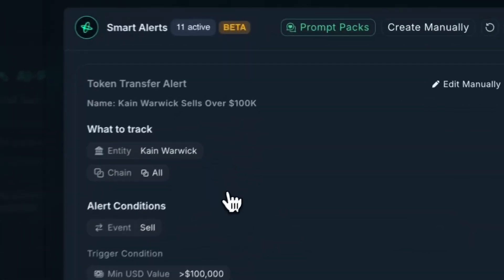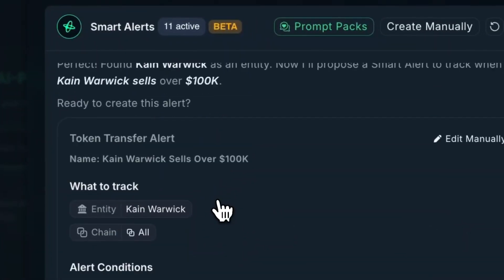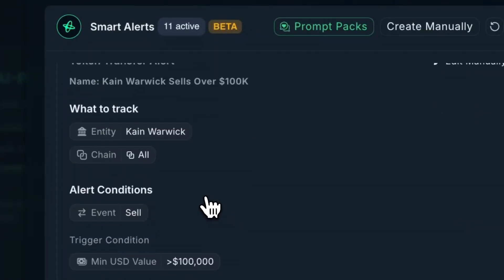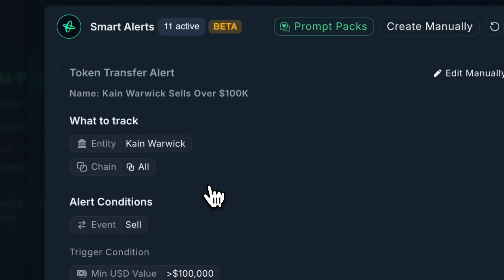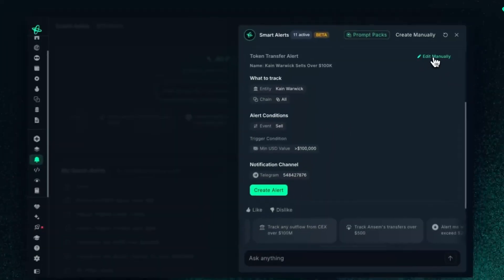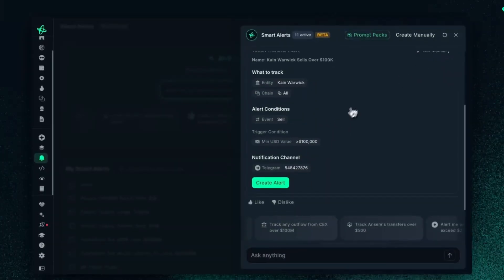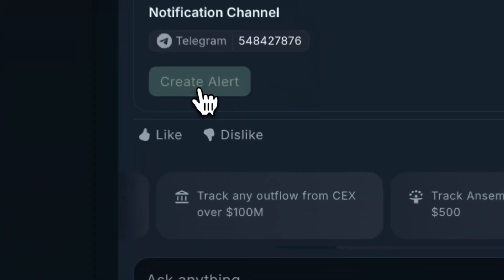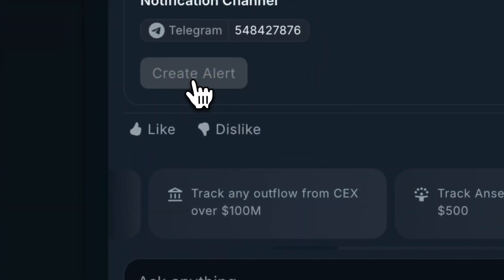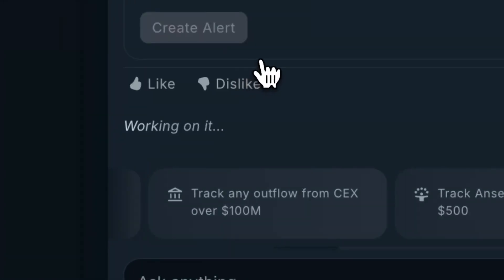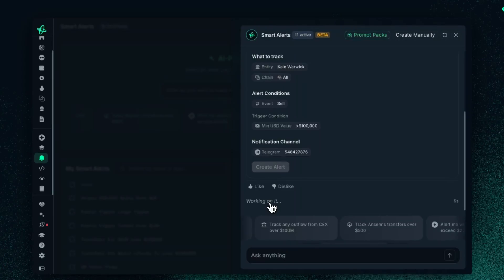As it's going, you can see that the AI has already created a smart alert, and you can even configure this by editing manually. If you like what you see, you could just create the alert.